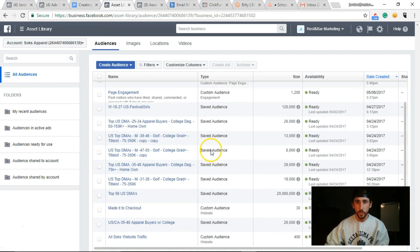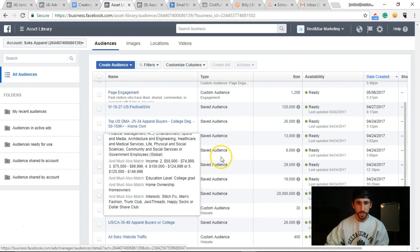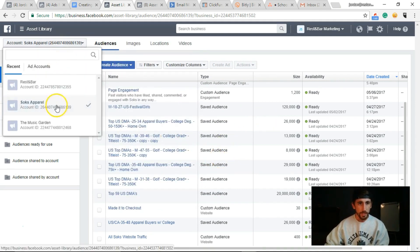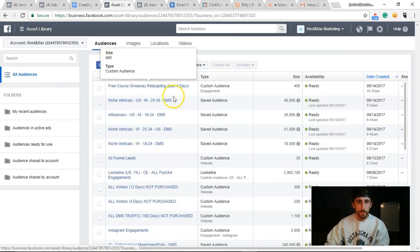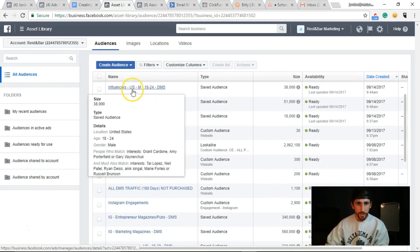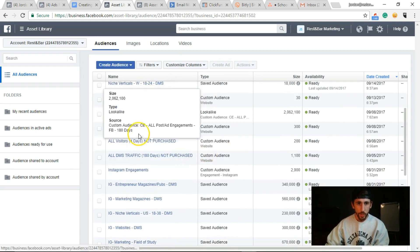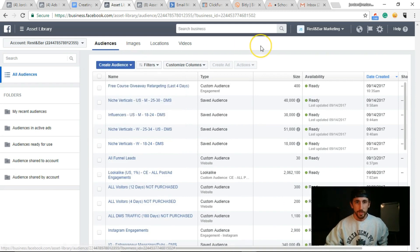Audiences can be saved, lookalike, or custom. Saved audiences are ones that you build based off of interests and demographic information. You can see all of that here. We're going to use the ones I use for the Digital Marketing School — we have interest groups, saved audiences, lookalike audiences, and custom audiences. We're gonna go through the difference between custom and lookalike audiences.